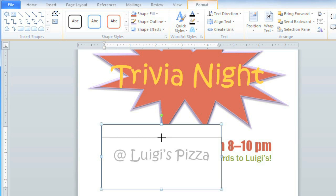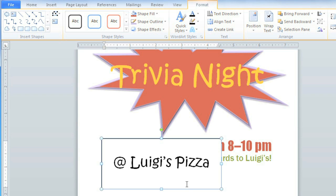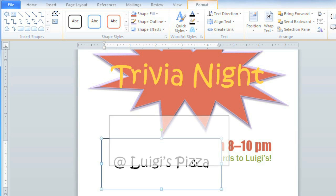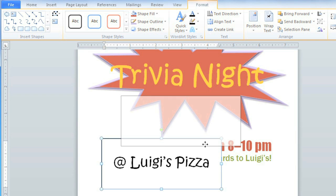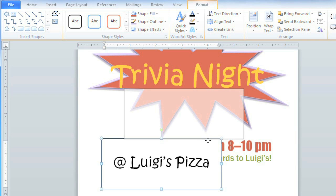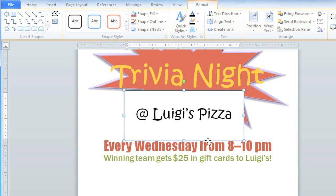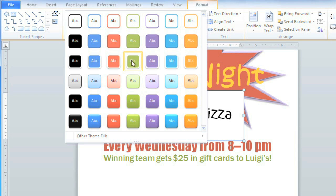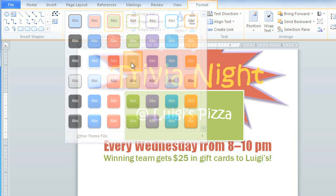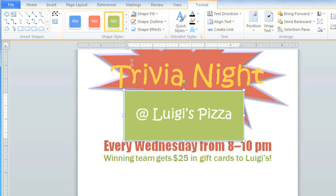Because this is in a text box, we can move it around by just clicking the edge and dragging it wherever we want. Text boxes are really just a type of shape, so you can add shape styles to them.